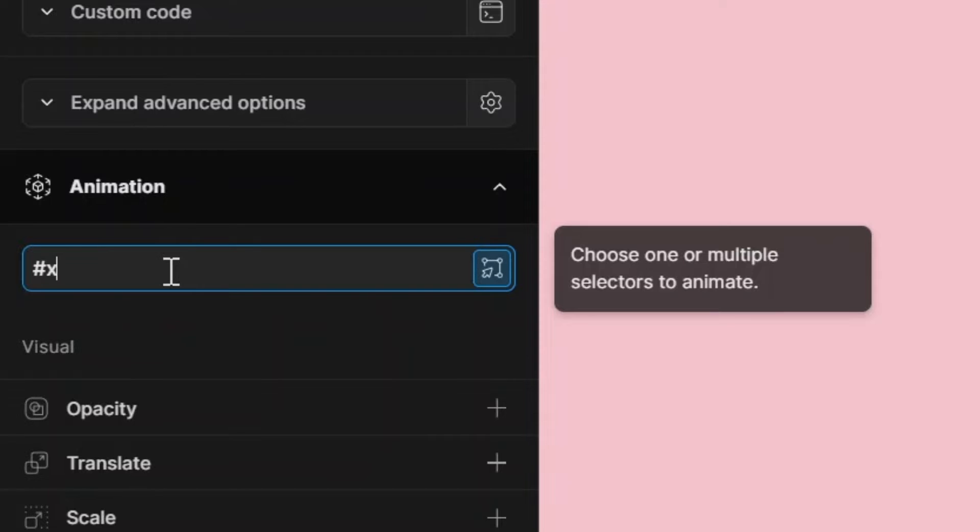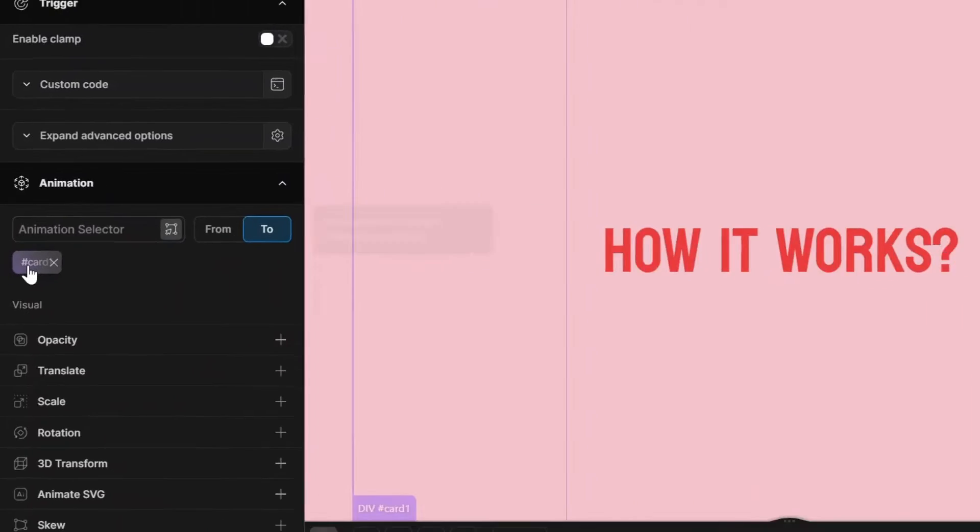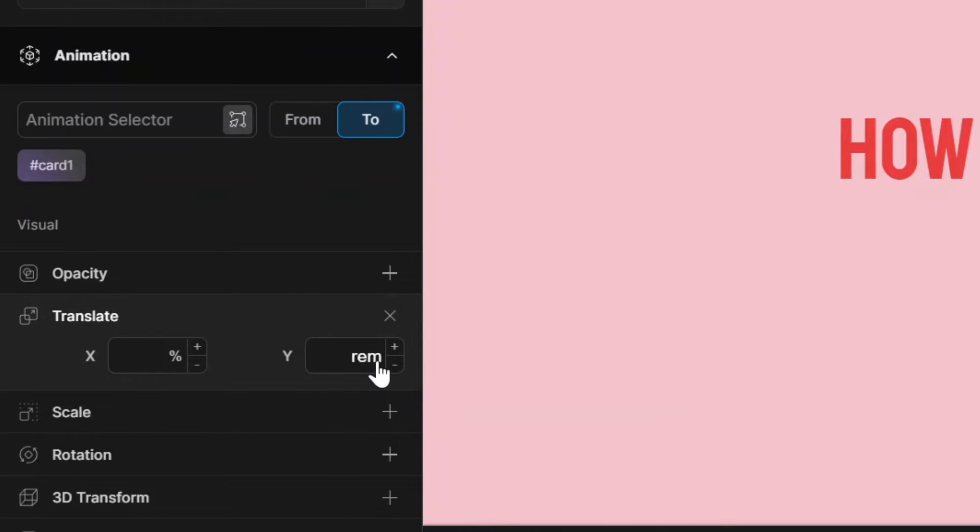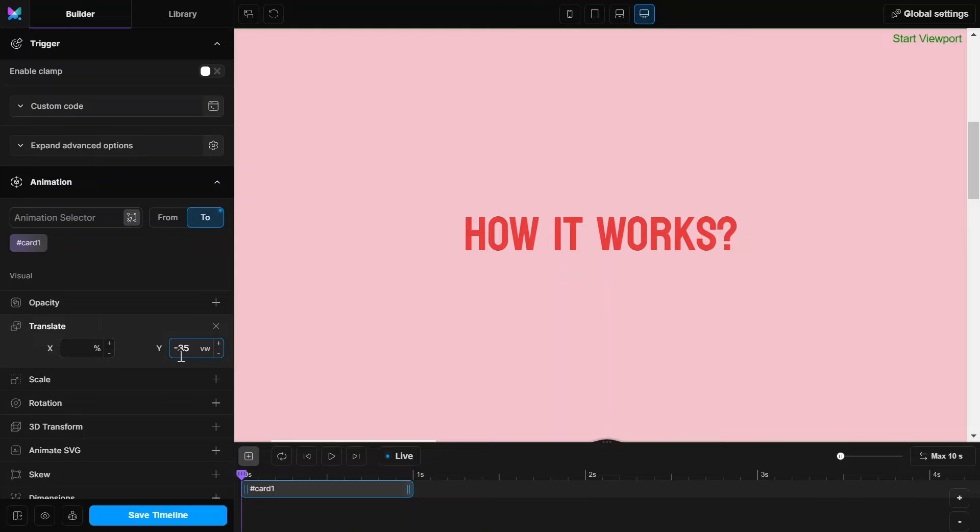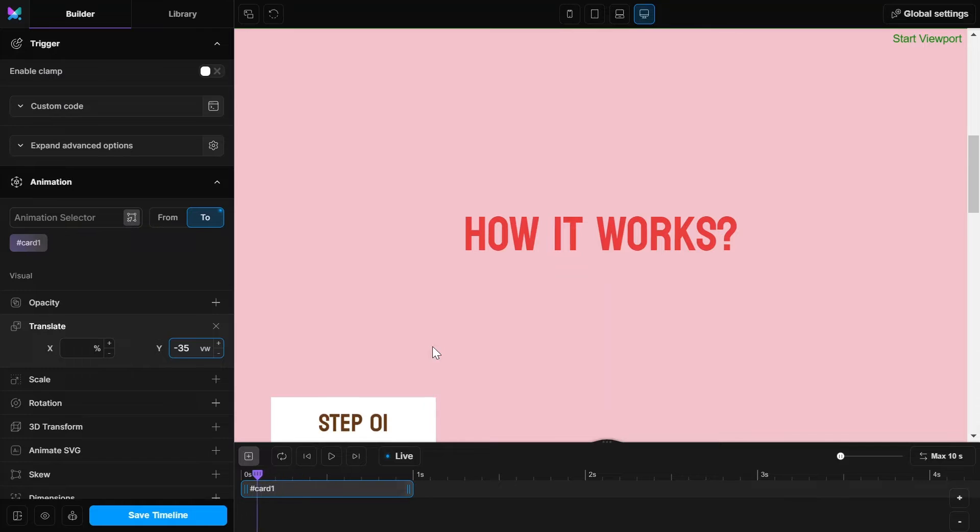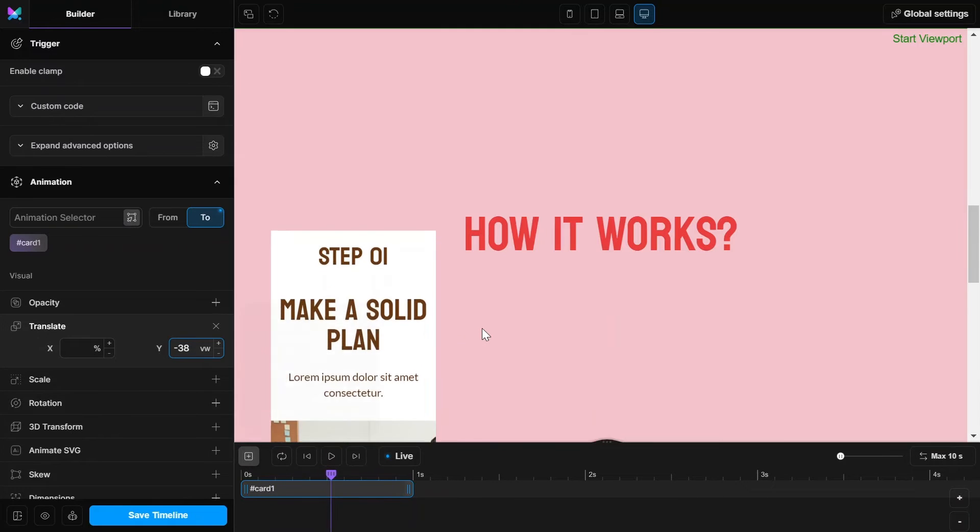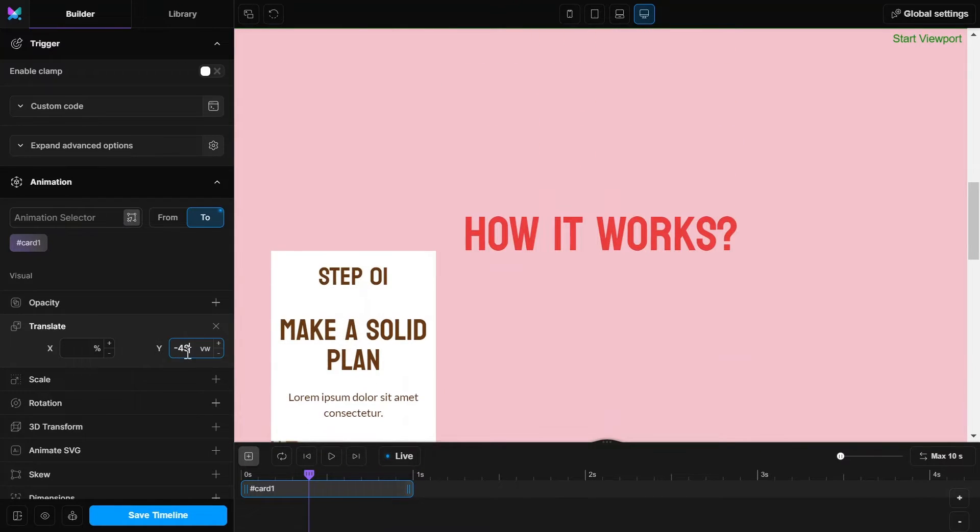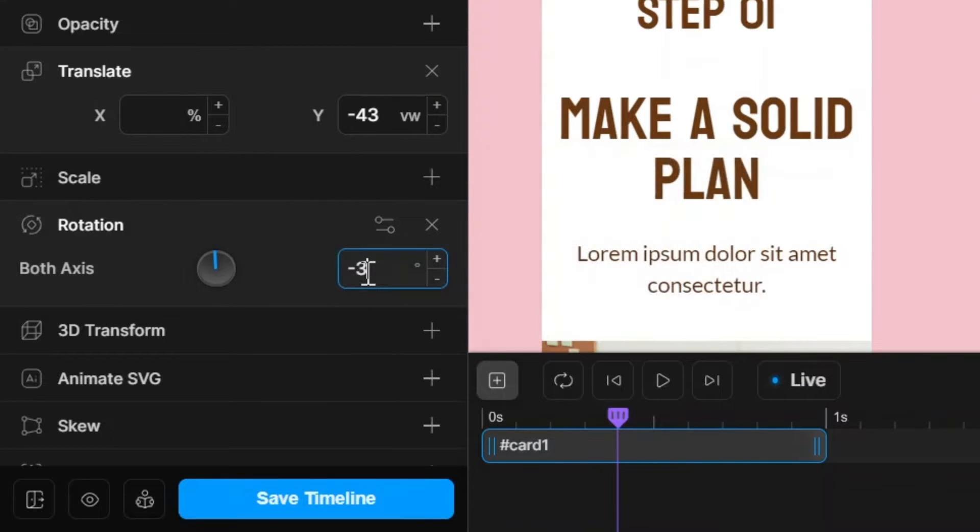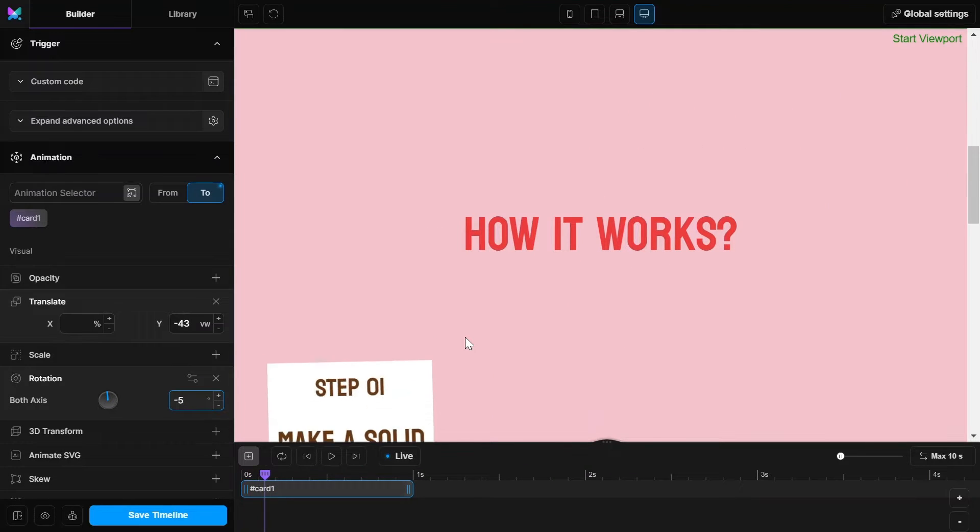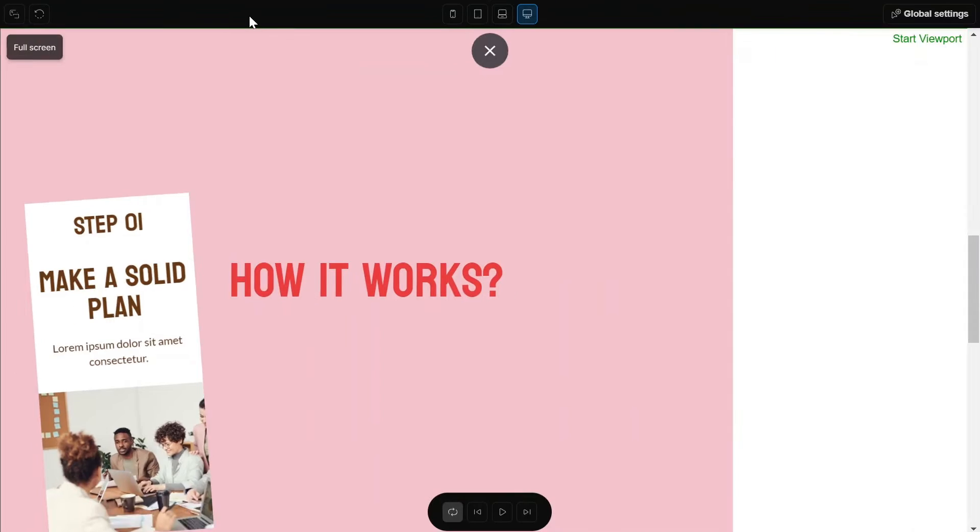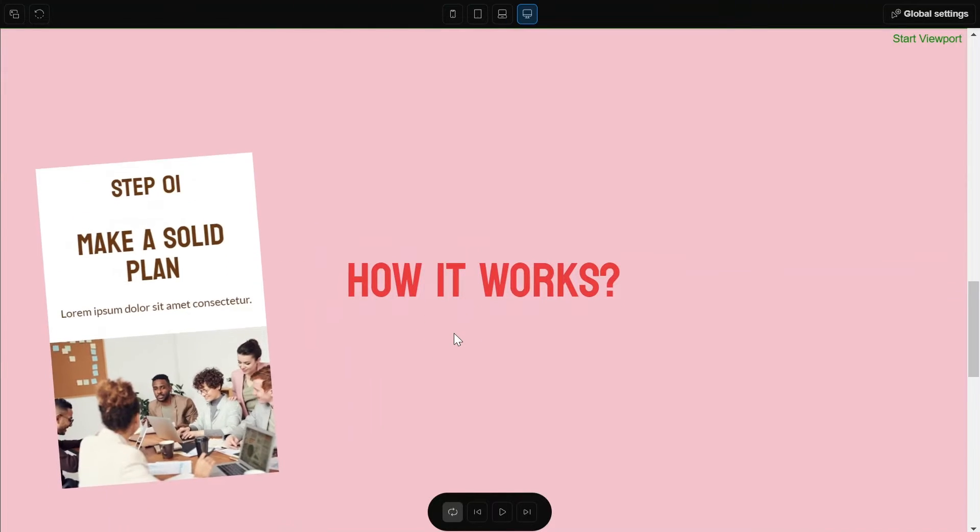Now add the first card ID in the animation selector and hit enter. And give a negative Y value according to your card size. Then scroll the page to see the animation and make any adjustments if required. Also give some rotation while it scroll up. And in order to see the correct result, click on full screen to see the exact result.